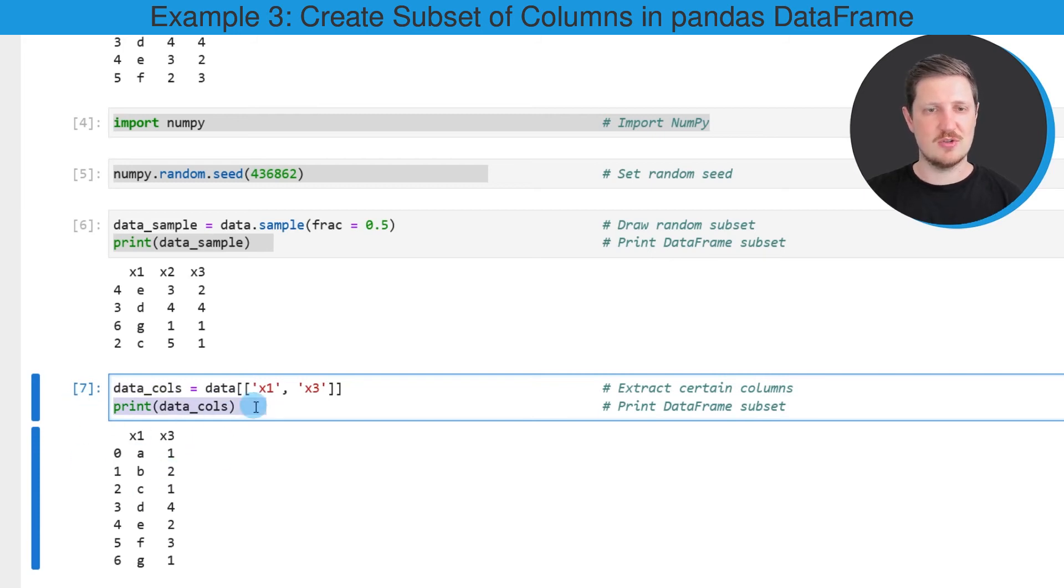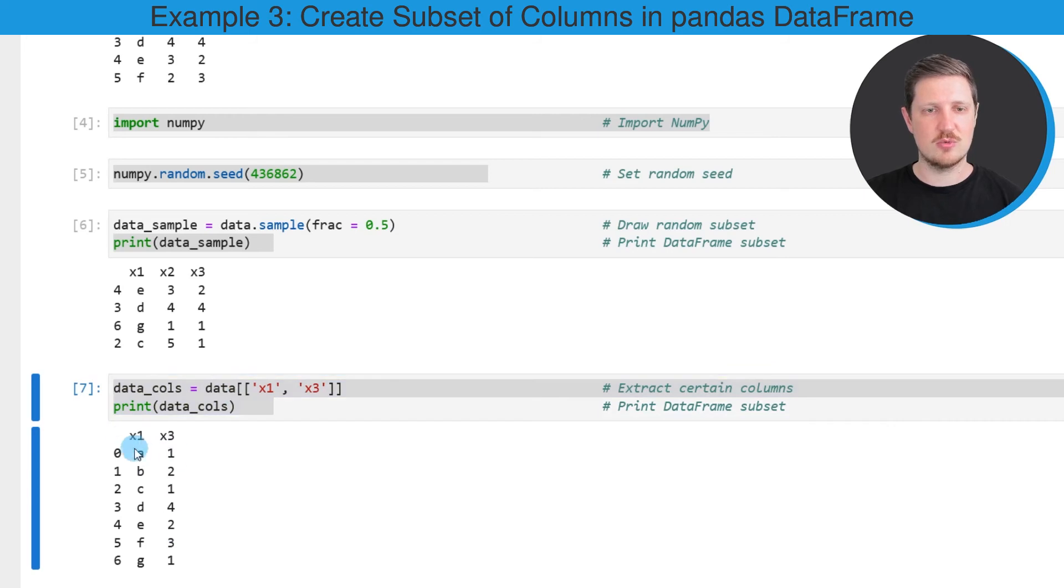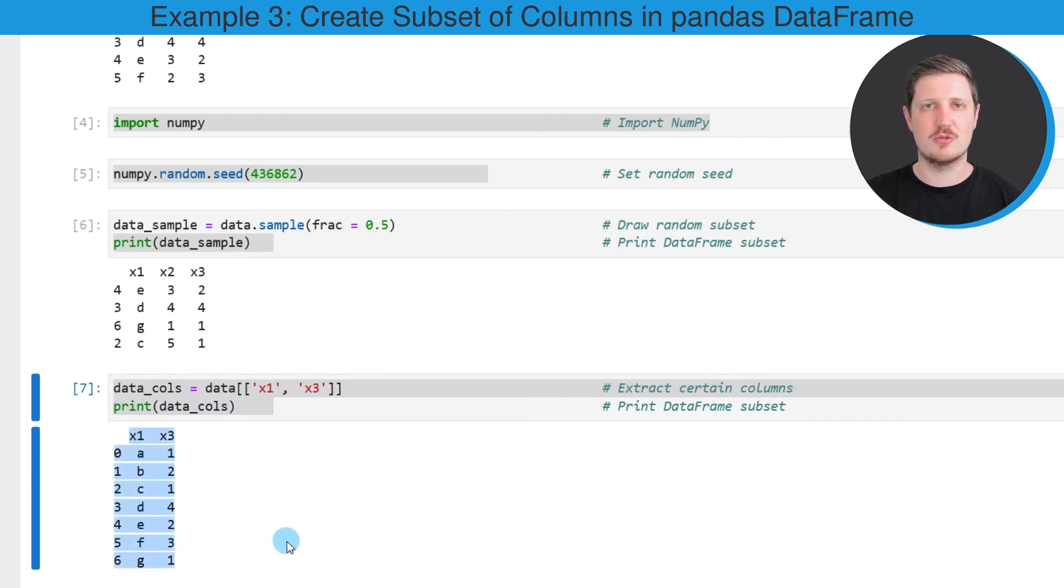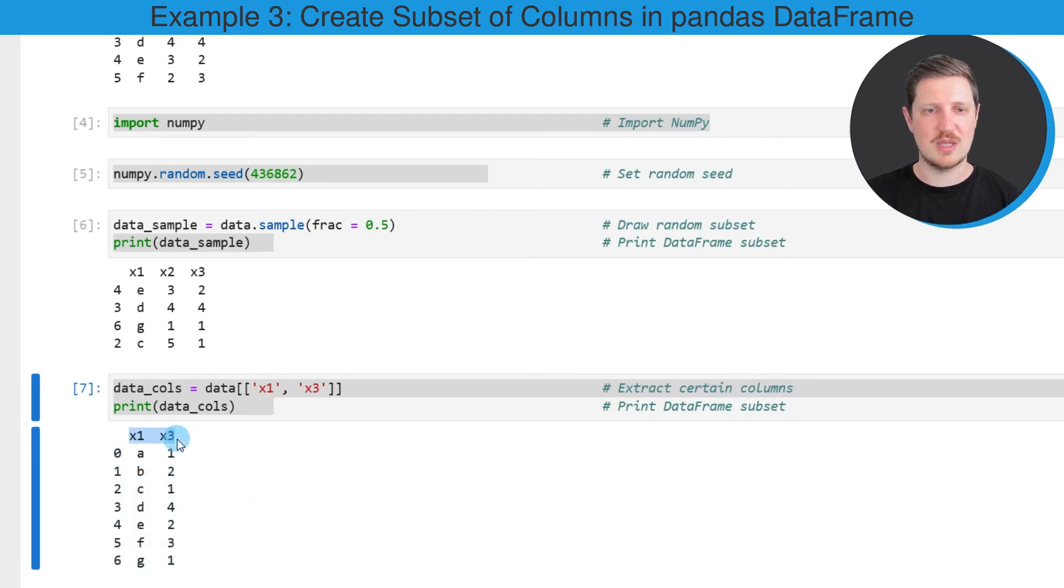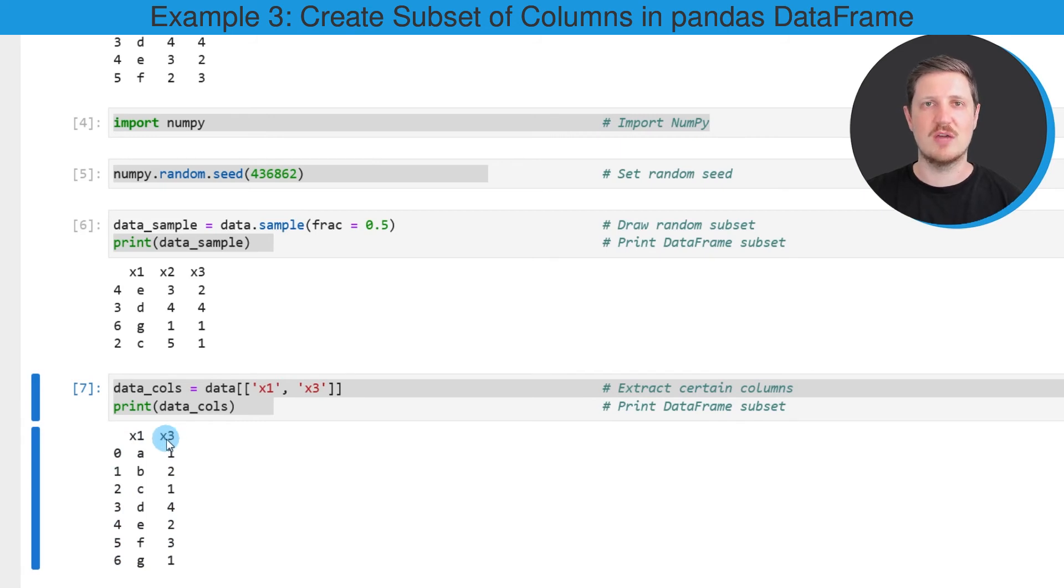As you can see, after running these lines of code we have created a DataFrame subset which contains all the rows of our input DataFrame but only some of the columns. In this case we have removed the column x2.